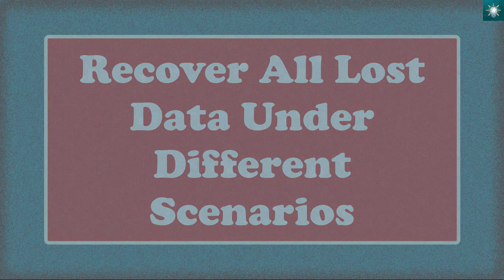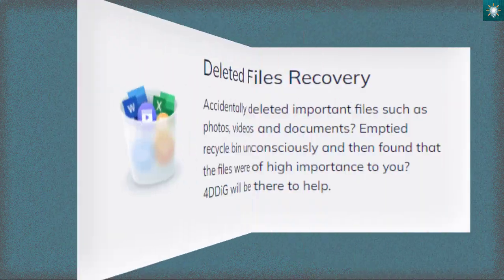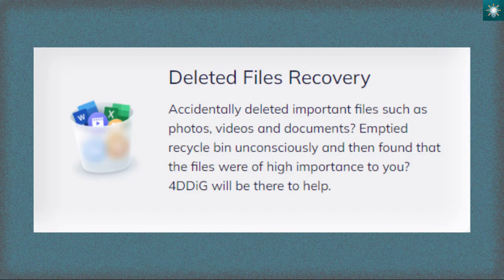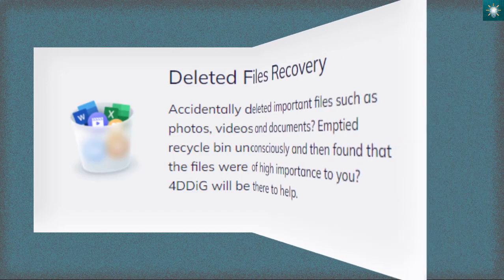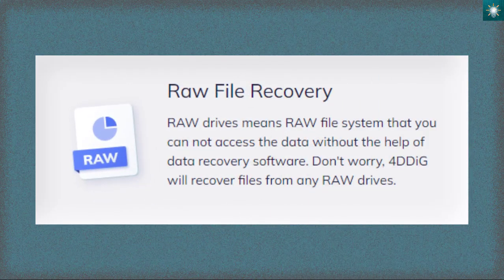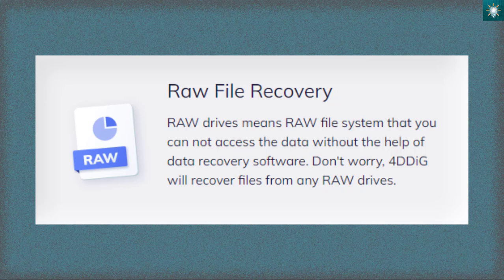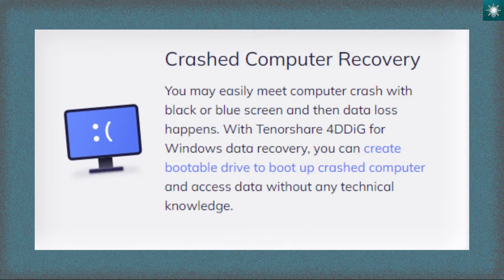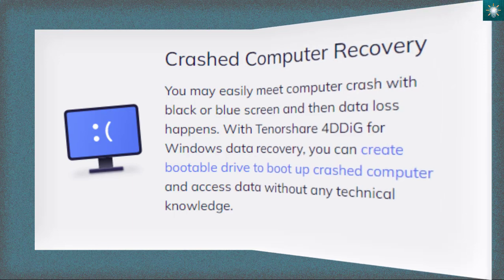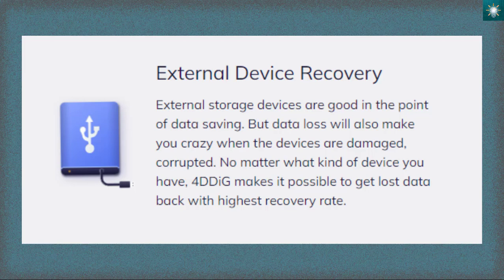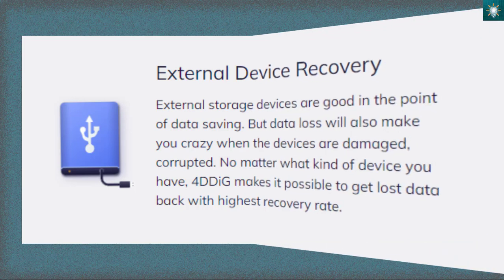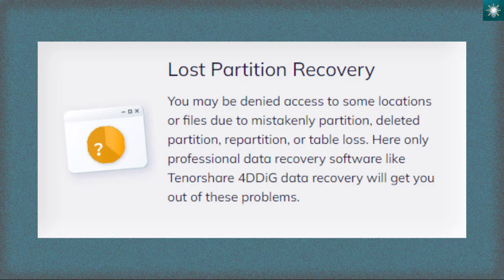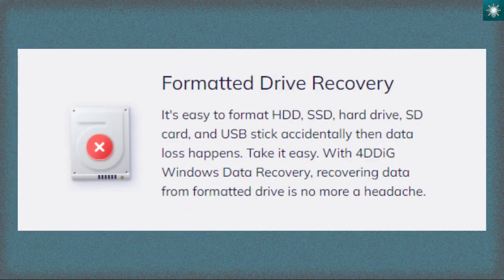Recover all lost data under different scenarios: Deleted files recovery, raw file recovery, crashed computer recovery, external device recovery, lost partition recovery, formatted drive recovery.